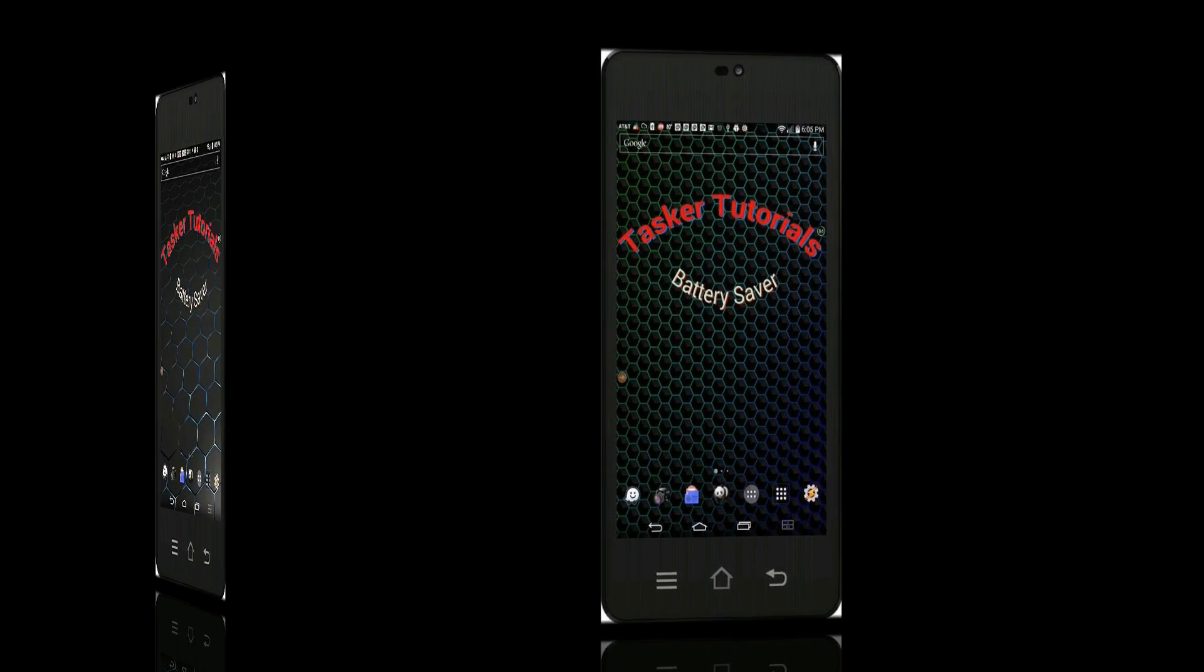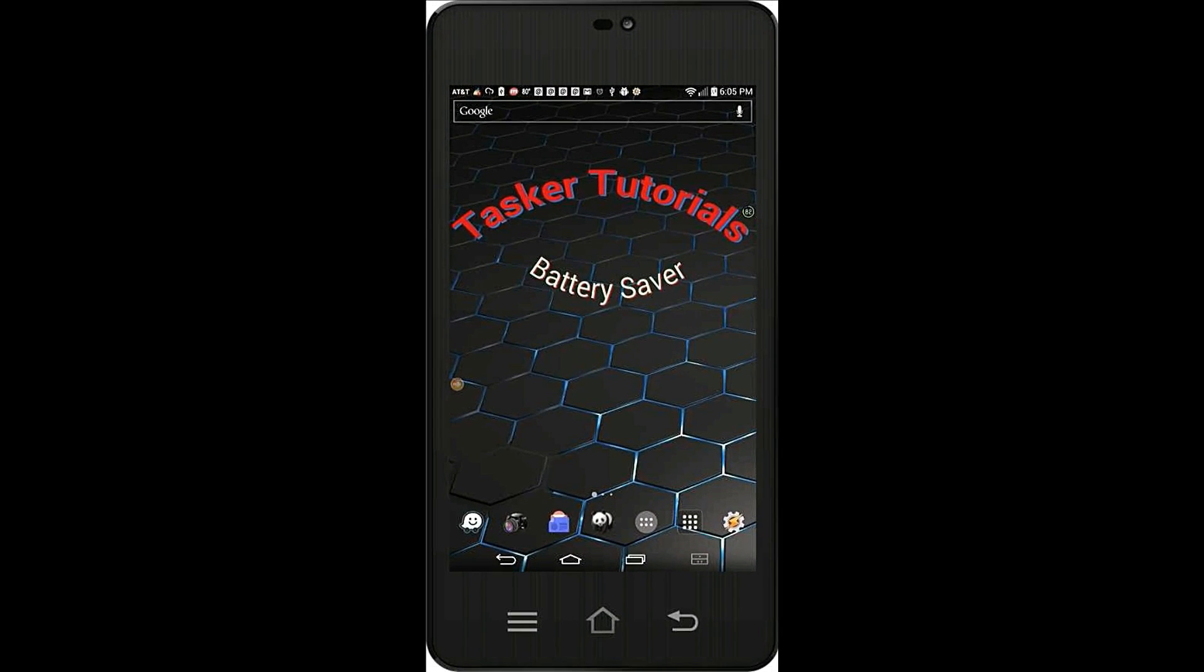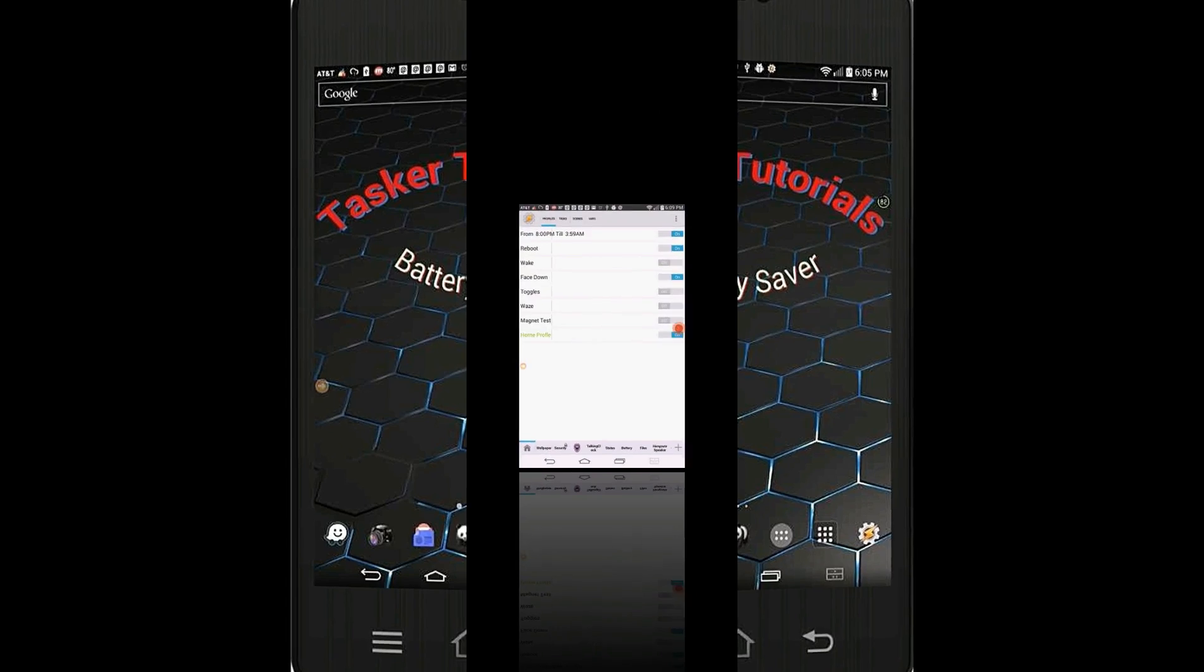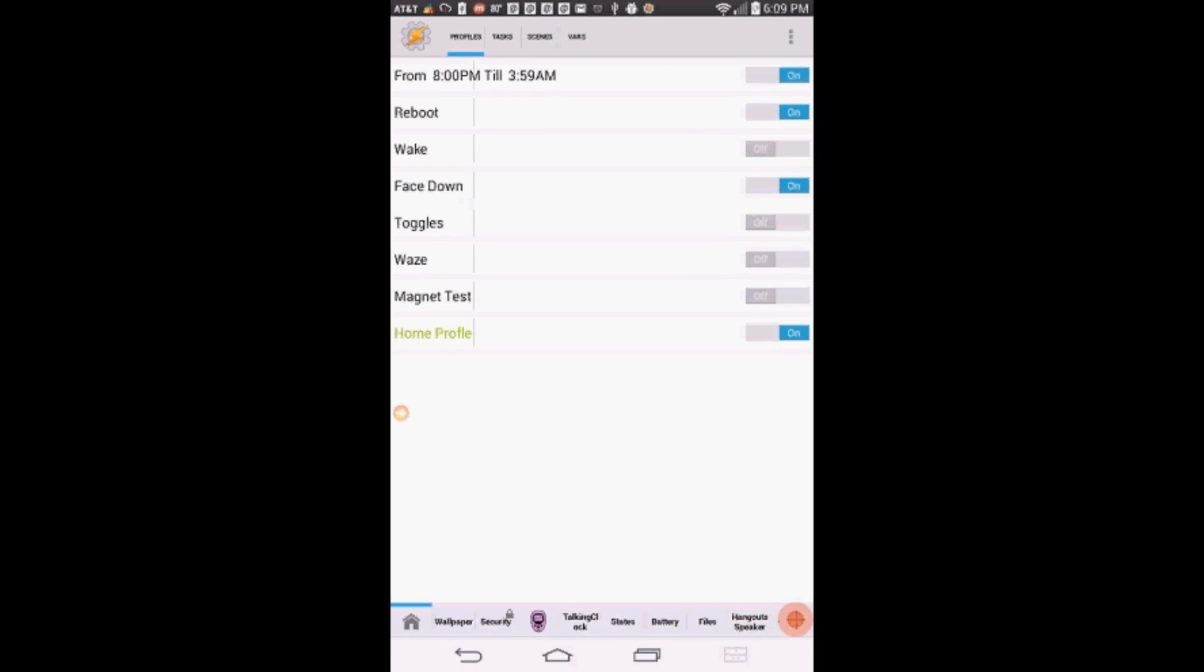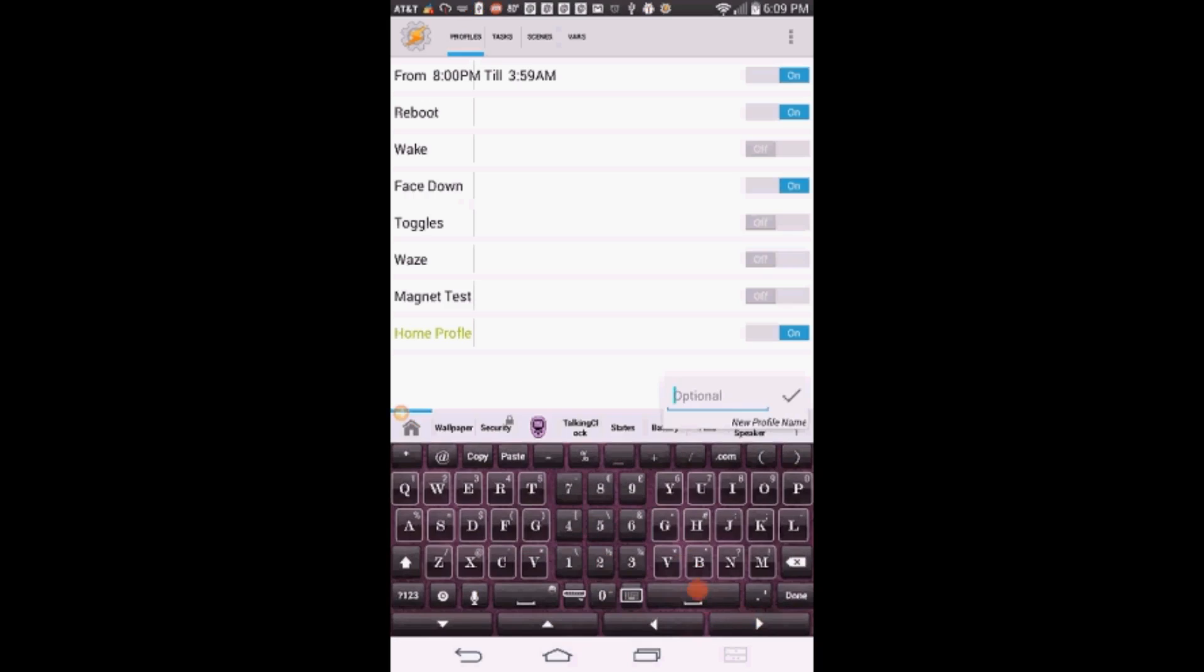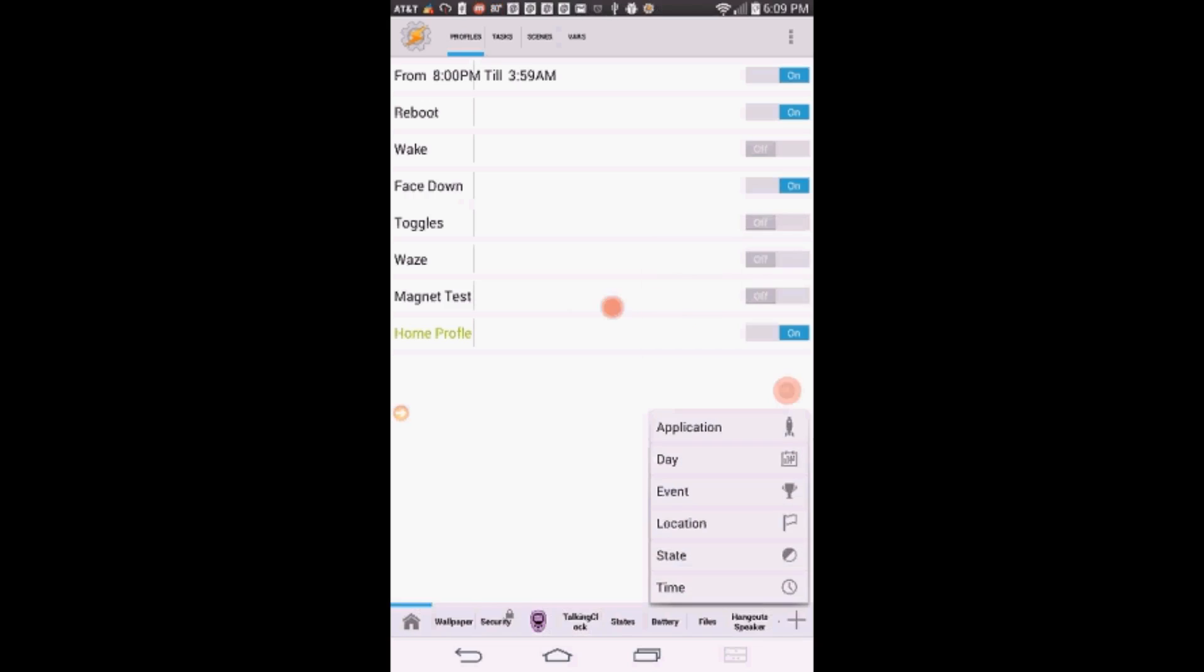This is one of those things you set up on Tasker and forget about it, so let me show you how I did it on my phone. Make sure that you are on the profile tab. Click the plus sign to create a new one. Give this profile a name, call it battery saver. Click OK.